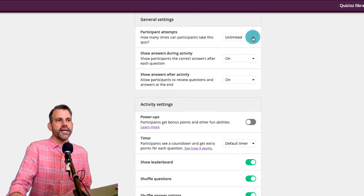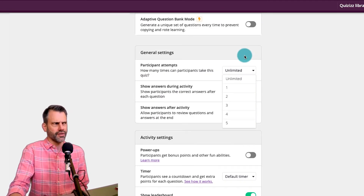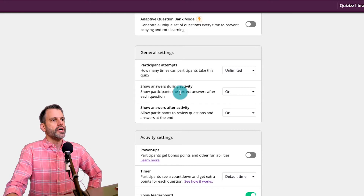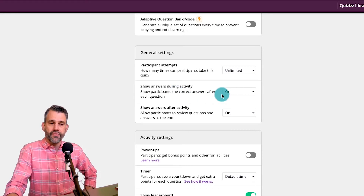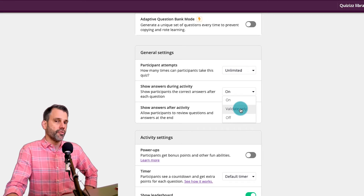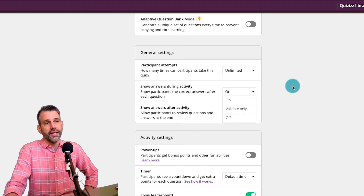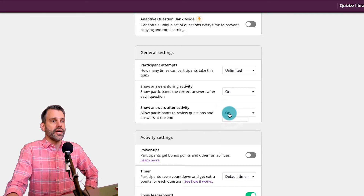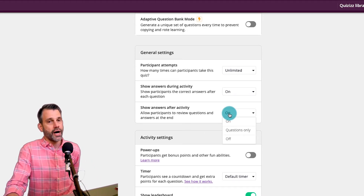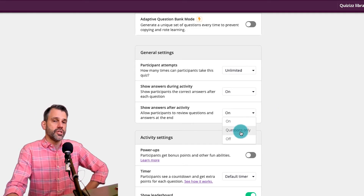Under participant attempts, I normally leave it as unlimited — if my kids want to practice more than once, great — but you have the option of limiting it. Do I want them to see the answers during the activity? I like my kids to see it, but you have the option of just telling them when they're right without showing the correct answer if they're wrong. And same thing — do I want them to see the answers afterwards? To me that's another learning tool, so I leave that on, but you can turn it off.